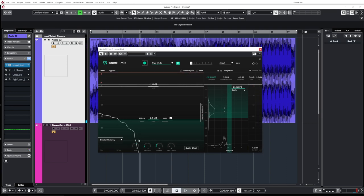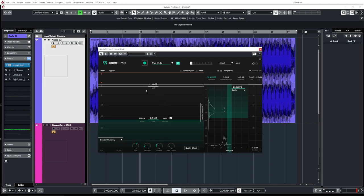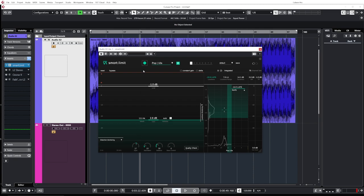So just like that it automatically set the attack, the gain, the release, the limit. This is basically the true peak according to the Spotify target that I set. There's also other settings over here. There's a style and you can tweak those settings after you use the AI analyzer.